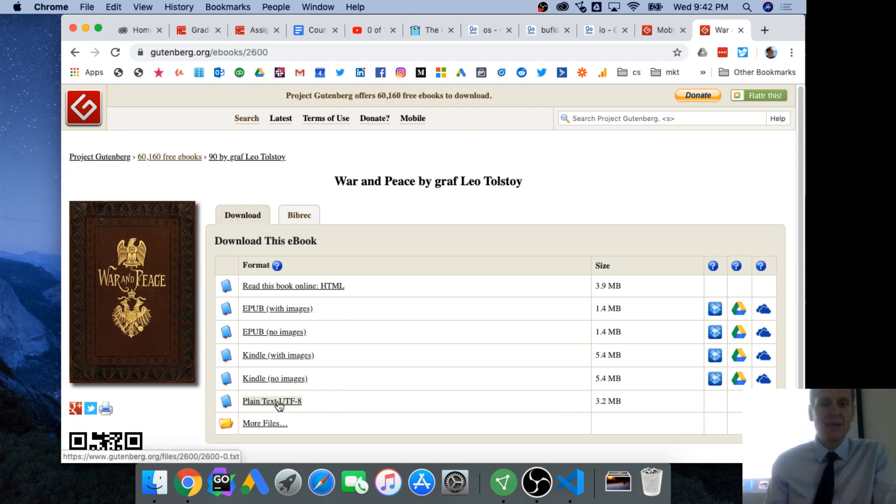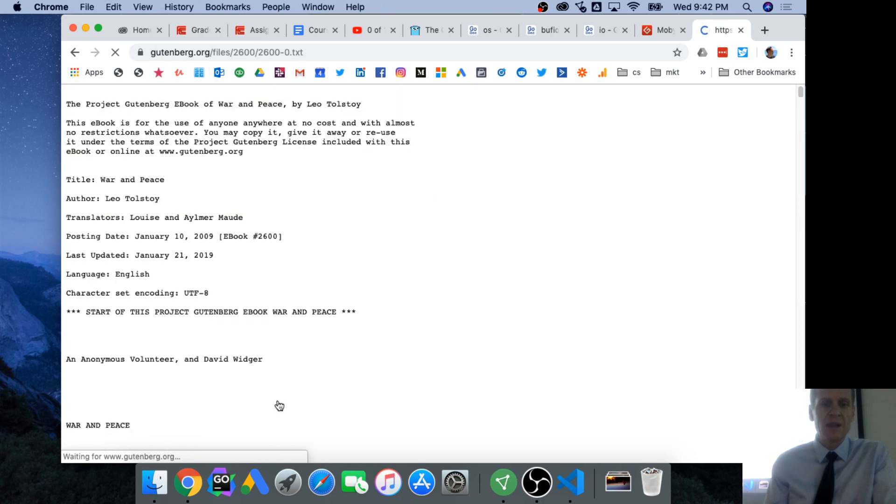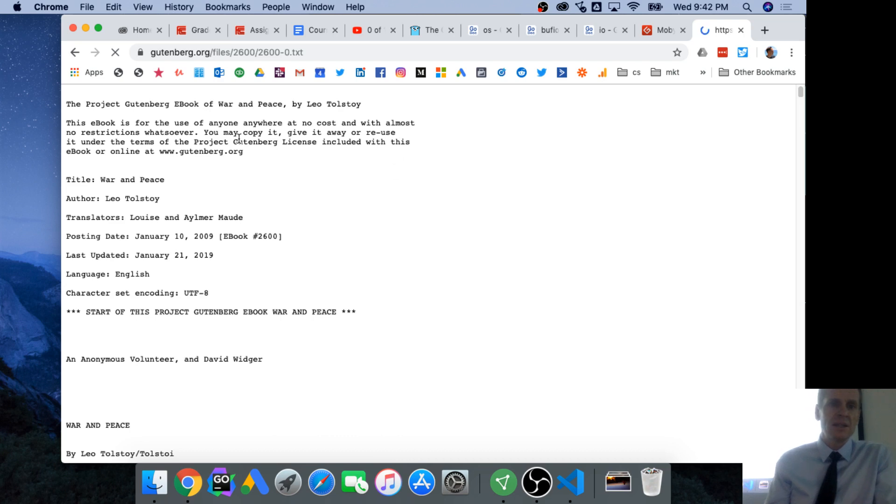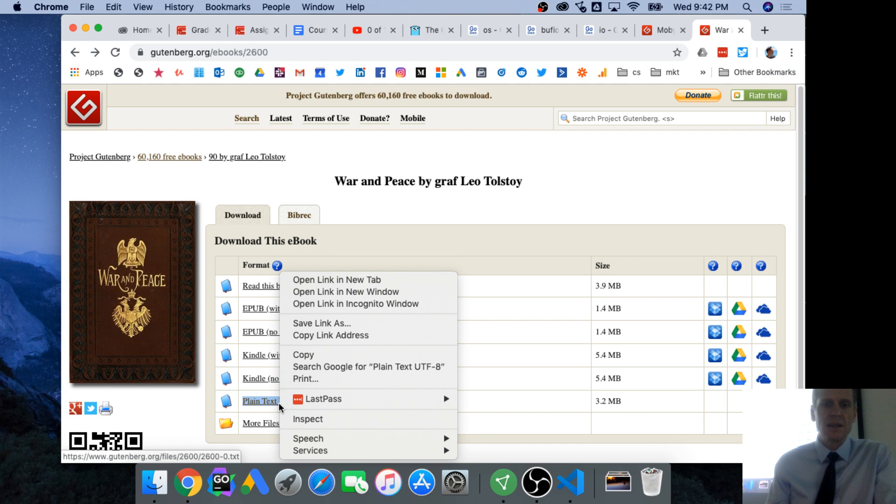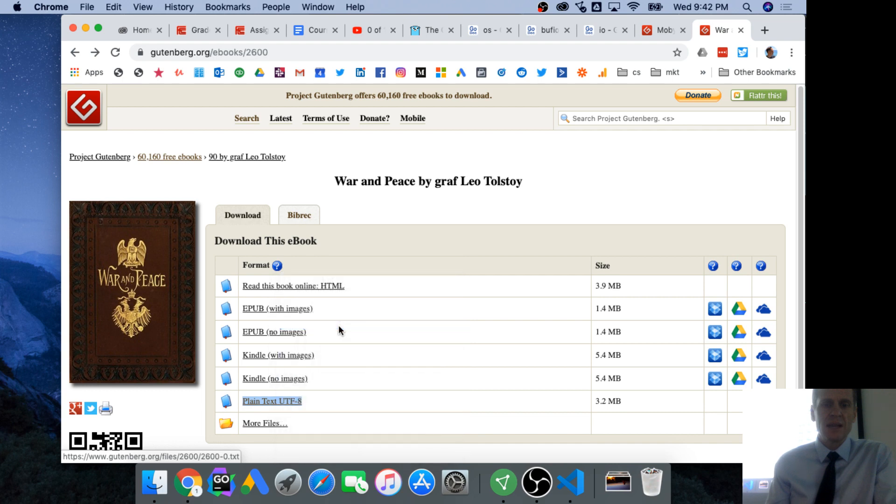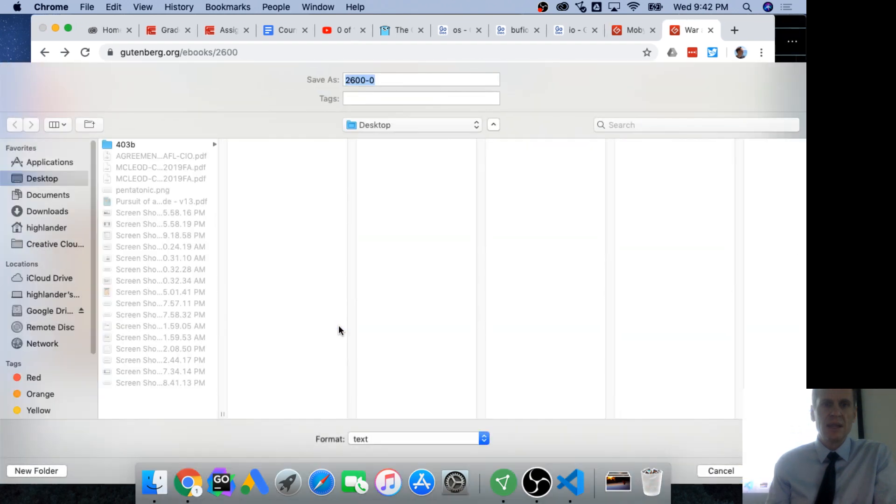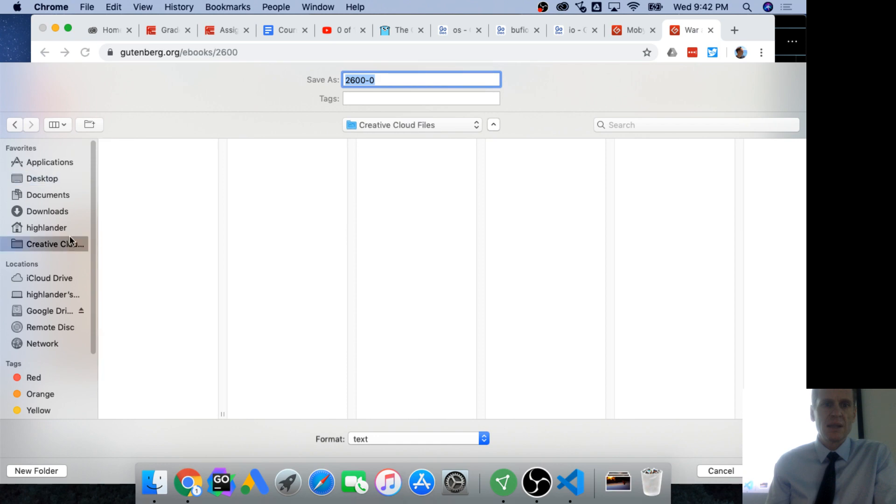And plain text UTF-8, so I'm downloading this. Well, here it all is in plain text. I thought it would come down as a text file. Let me do this. So right click and save link as, and let's go to downloads.